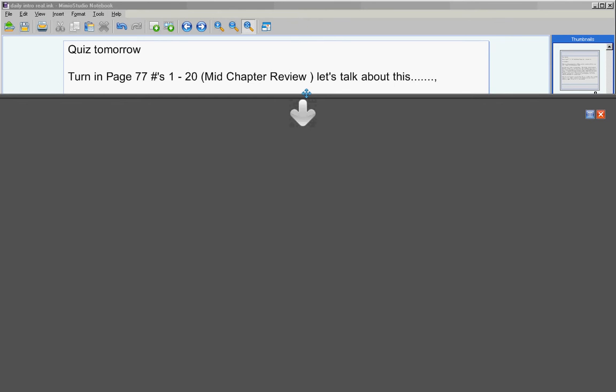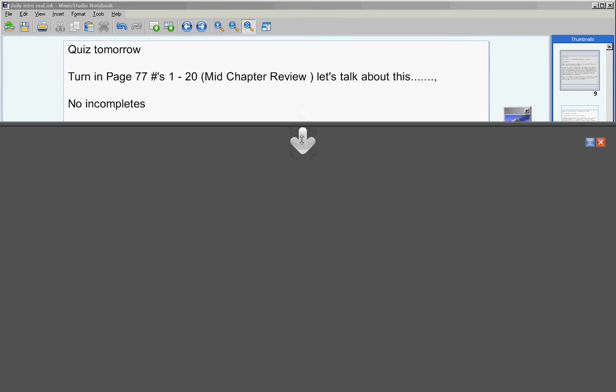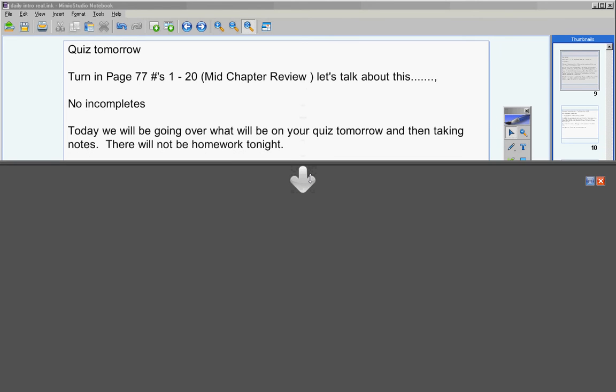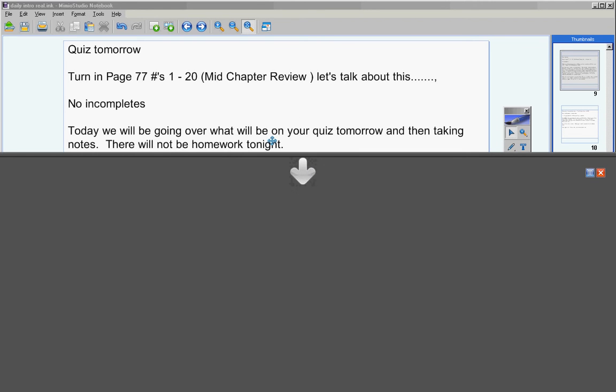If I don't feel like you did as much work as you should have in class, then I will take points off. Make sure your name is on it and go ahead and turn those in at this time. No incompletes. Today we will be going over what will be on your quiz tomorrow and then we're going to take notes. There will not be homework tonight.